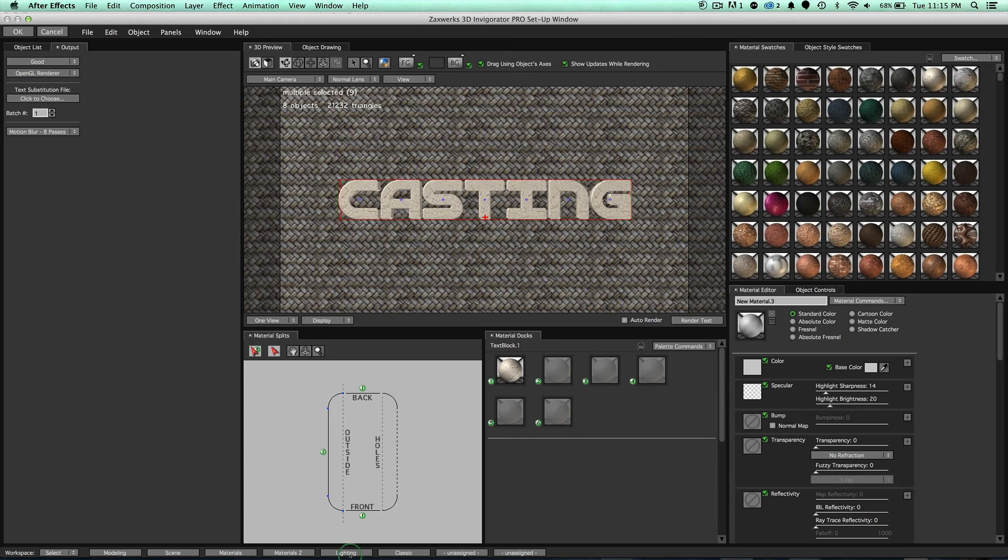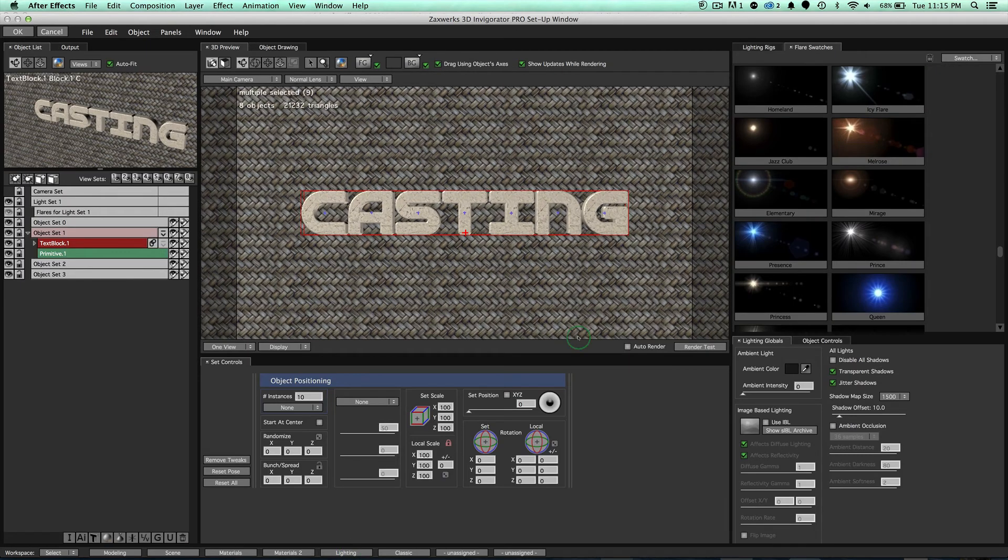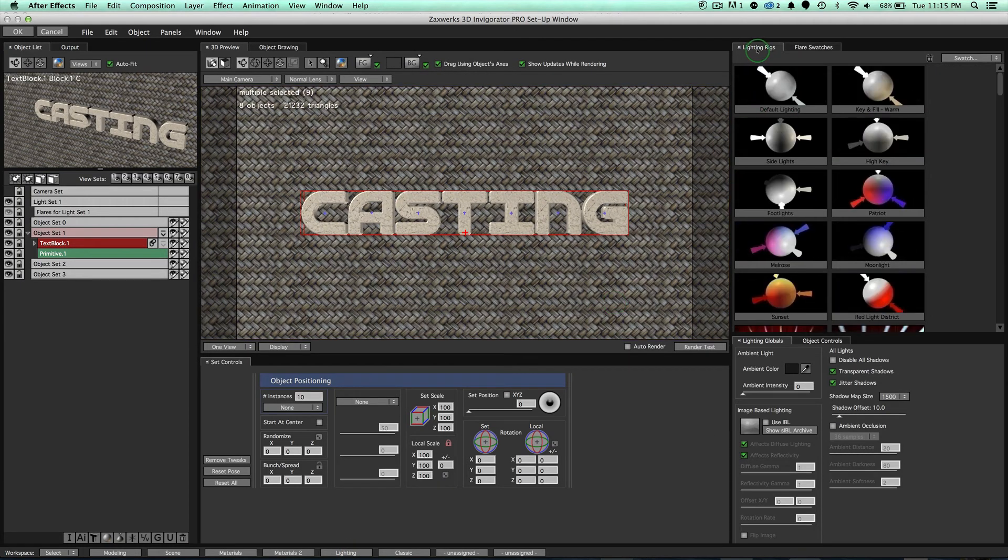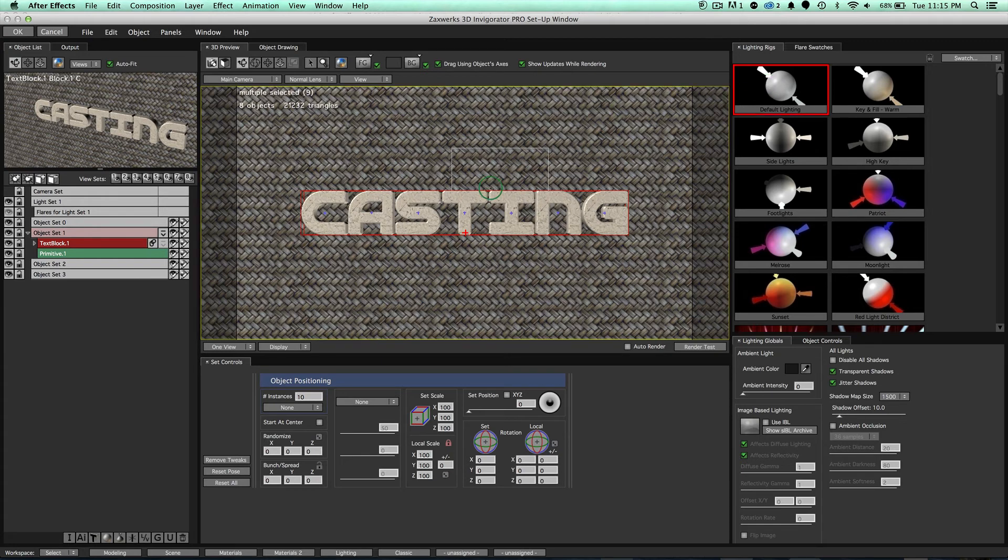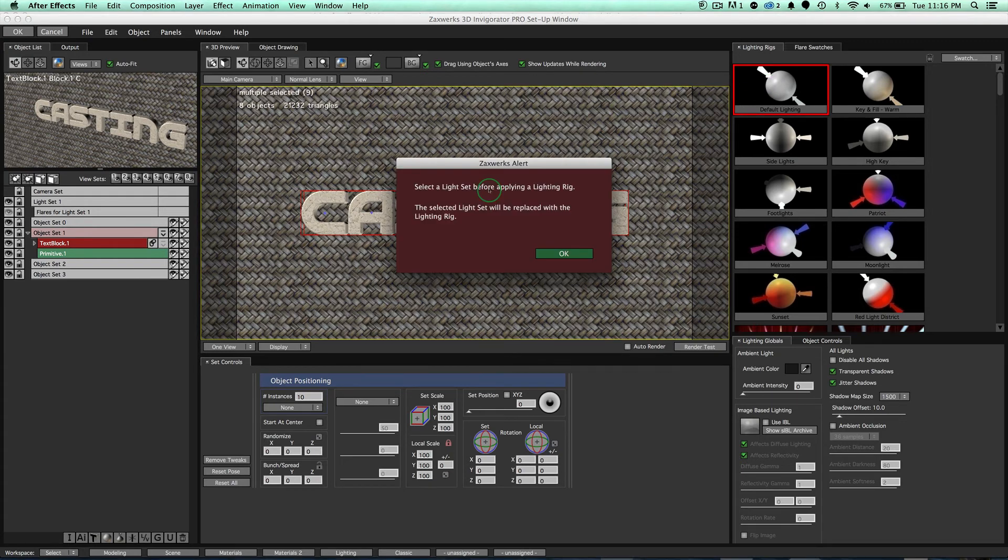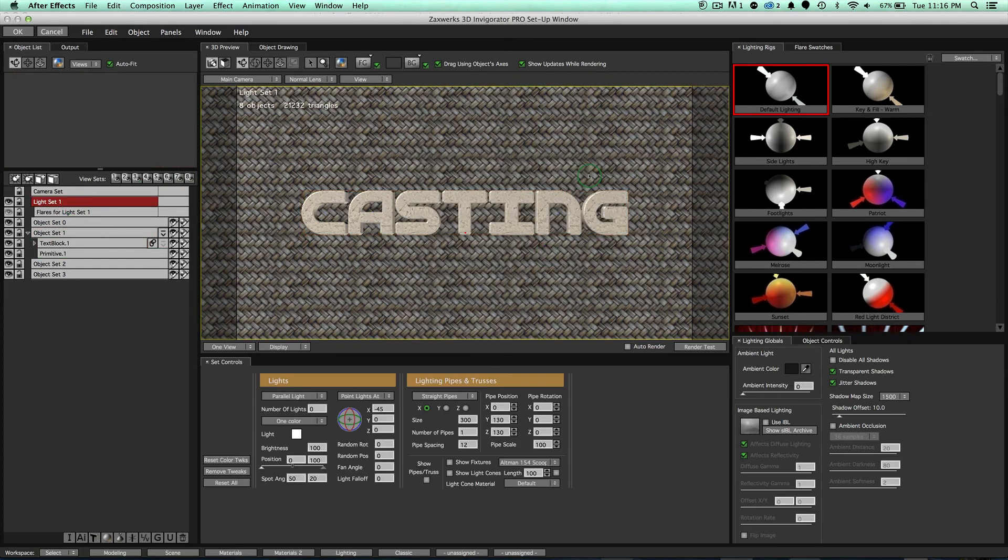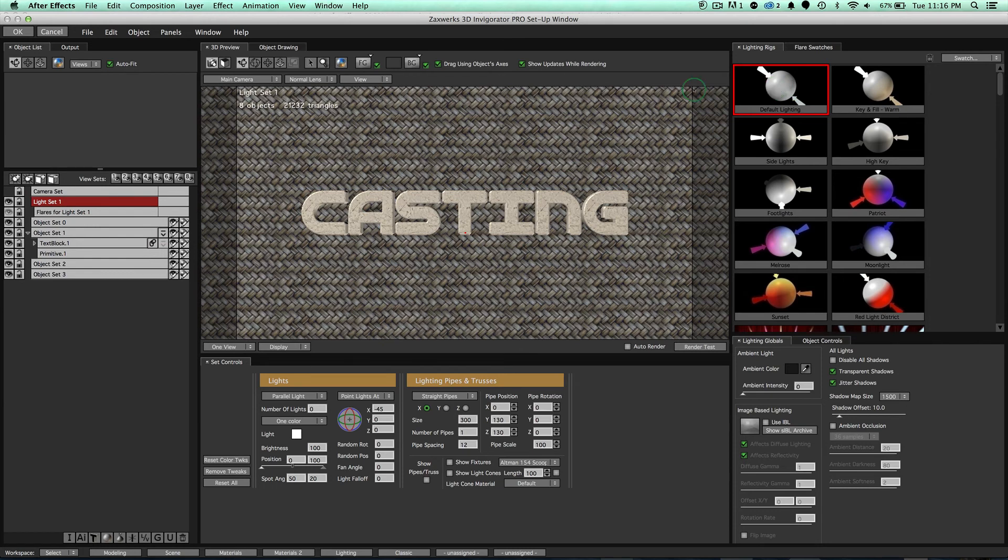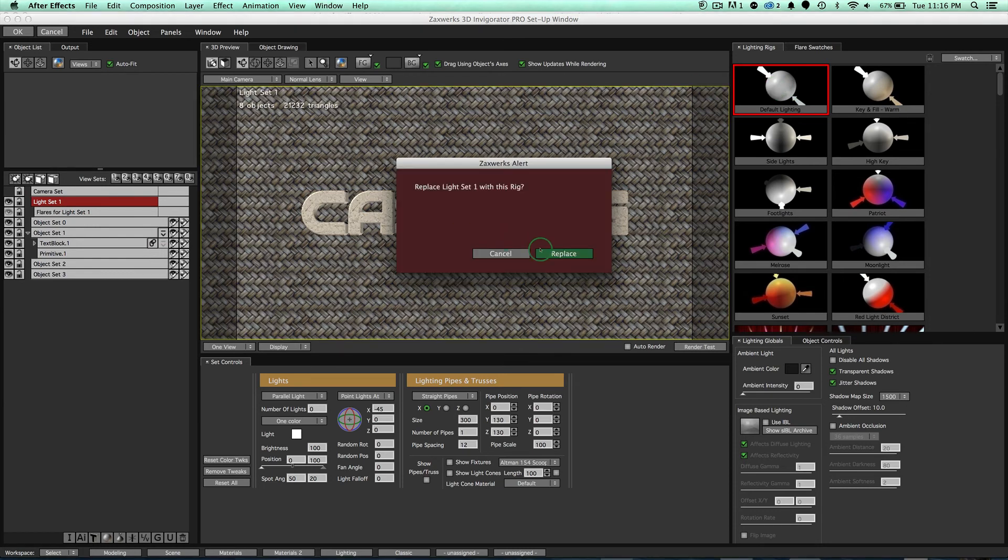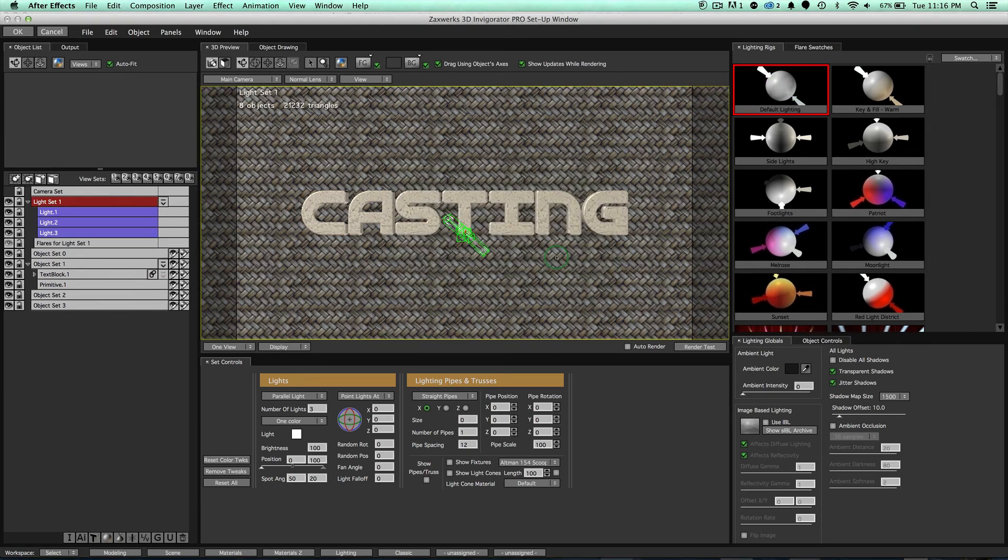jump over to our Lighting workspace, and just like before, go to our Lighting Rigs and drag our default lighting rig onto the scene. And notice, however, I did this on purpose, you have to make sure you have a light set selected. That's pretty simple. Make sure you have light set 1 selected, drag it onto the scene, click on Replace, and boom, we got it.